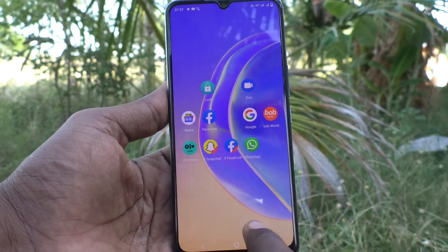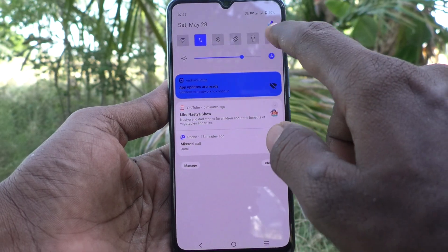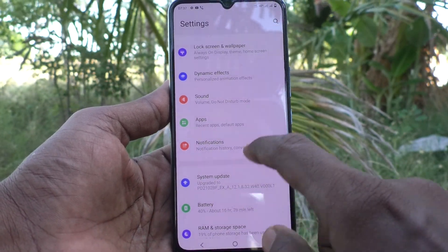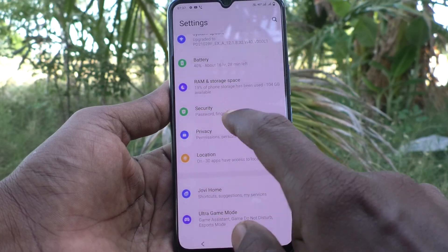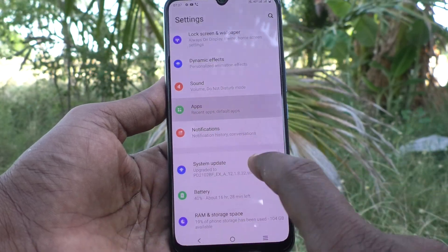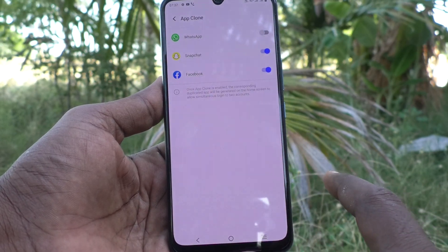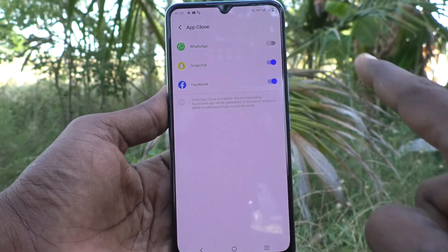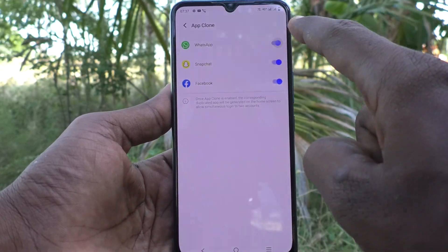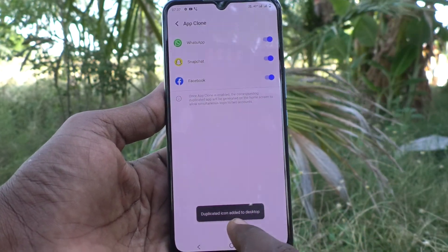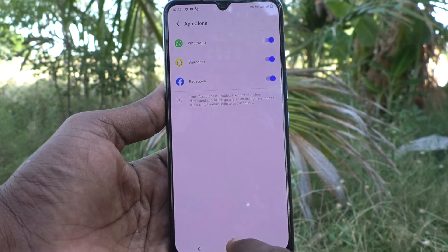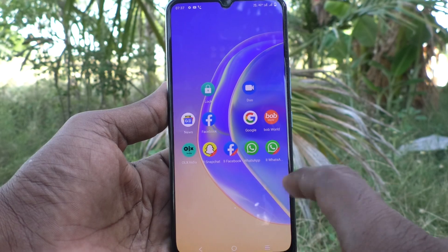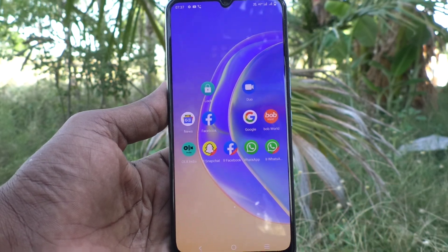Now go to homepage and go to the same settings. Click on Apps, then click on App Clone and you will see WhatsApp listed here. Just turn on the button against WhatsApp and a duplicate WhatsApp will be added to the homepage, and you can sign in to two accounts of WhatsApp without signing out of each one.